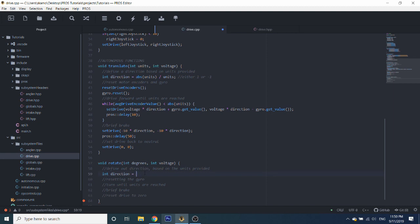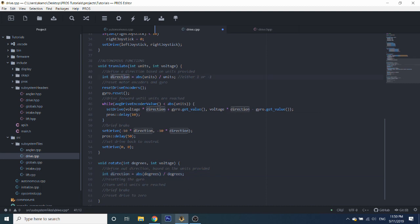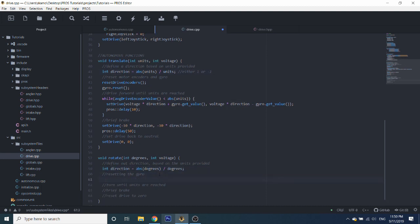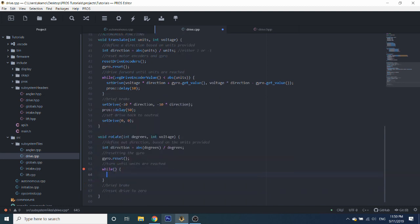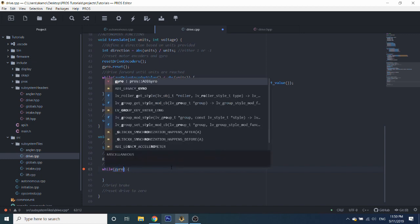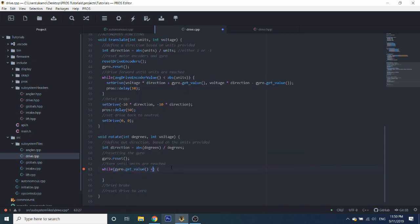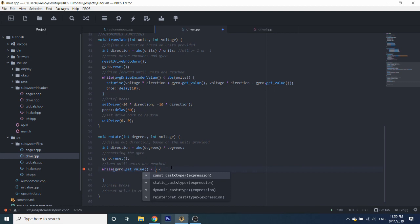So we do absolute value of degrees divided by degrees — this obviously works the same way that it does for the units. Now we just reset the gyroscope. Then we are turning until the units are reached. This is going to be pretty similar to our drive loop, except instead of using our average encoder value, we're going to be using our gyroscope value. So: while gyro.getValue() is less than our degrees.